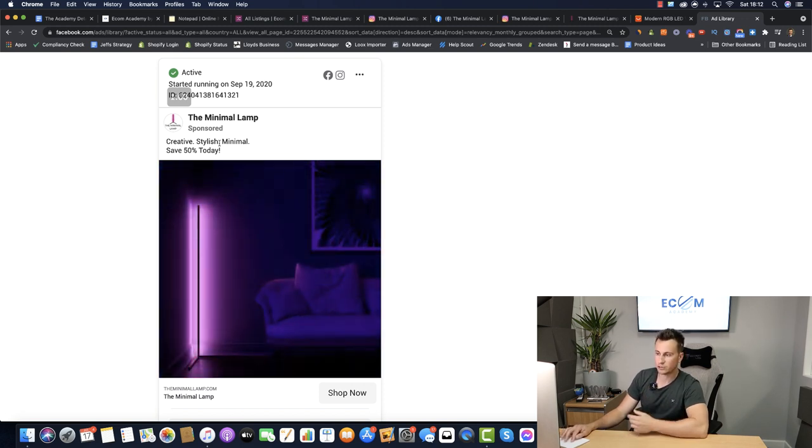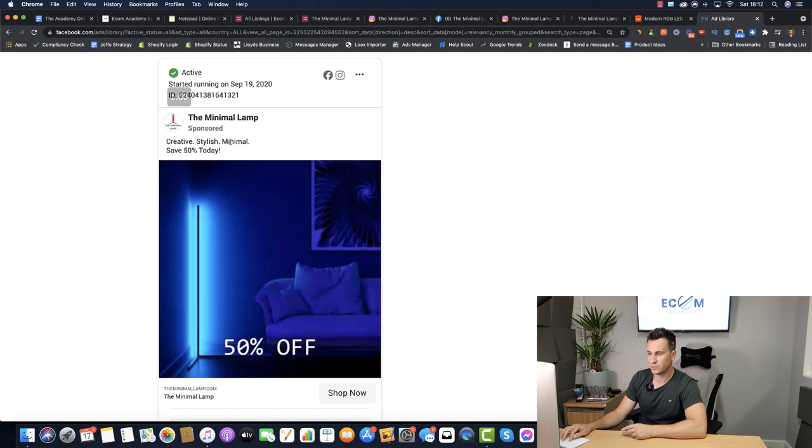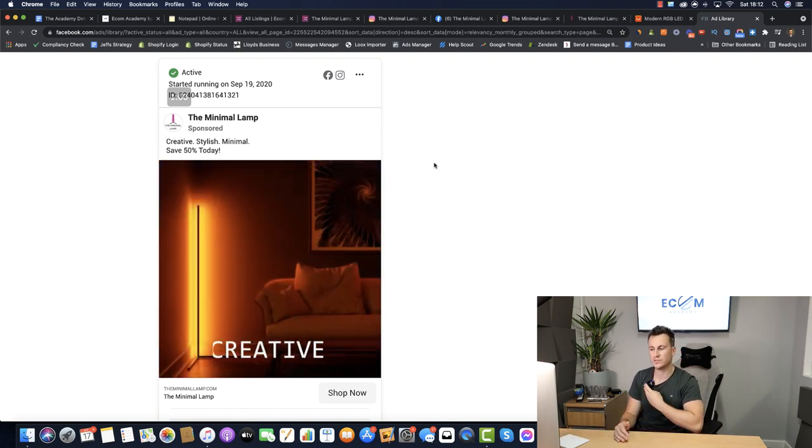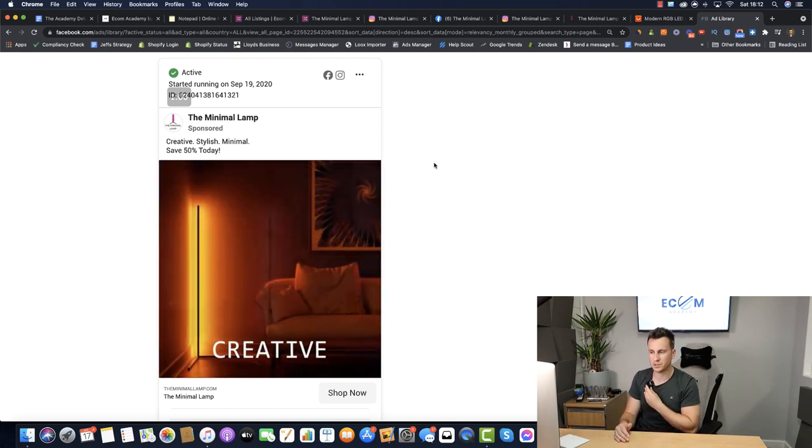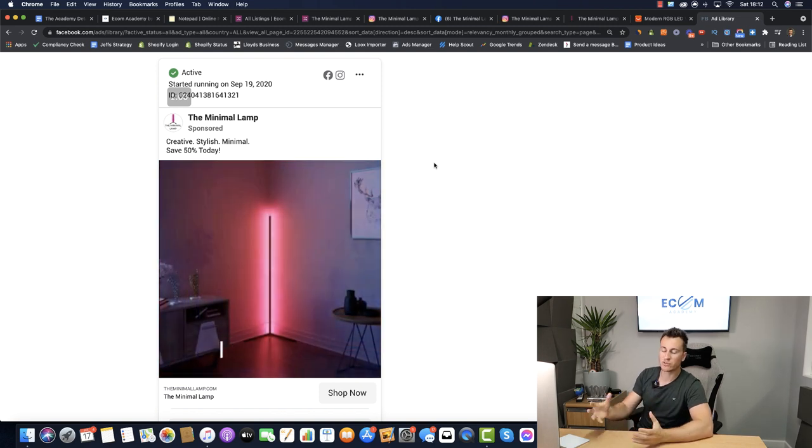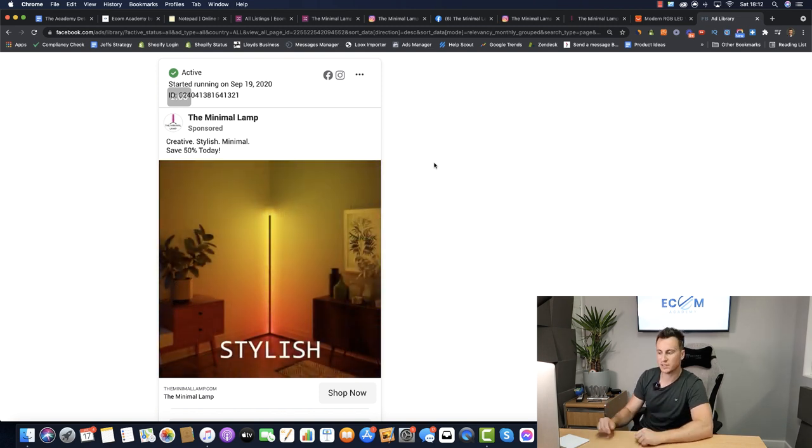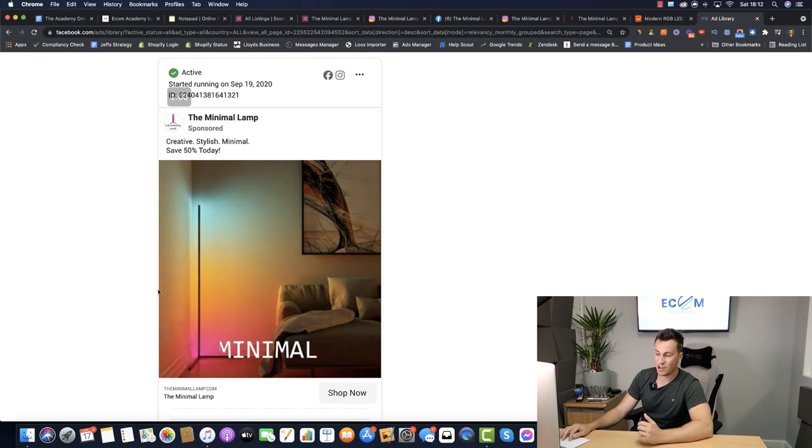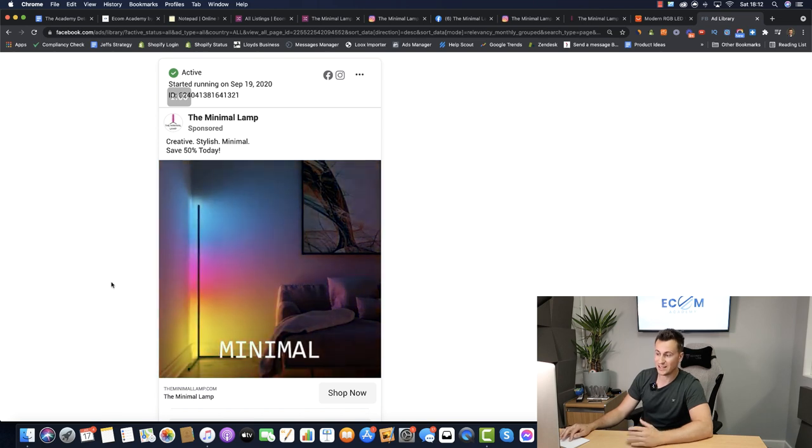Their description at the top: creative, stylish, minimal, save 50% today. So super sharp, to the point, no need to have tons and tons of different bullet points. Simply the product speaks for itself in this instance is what I was trying to say.